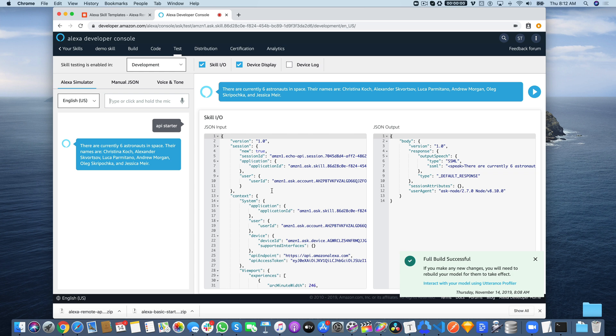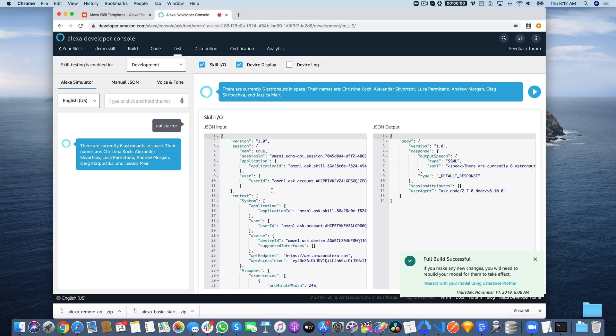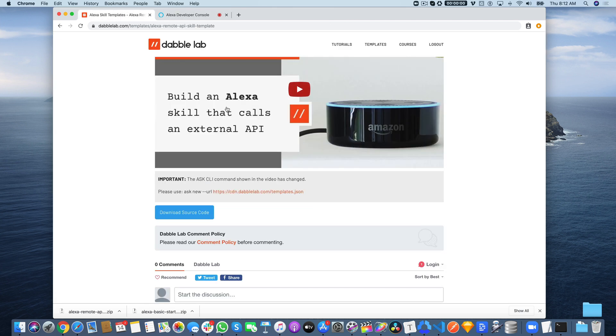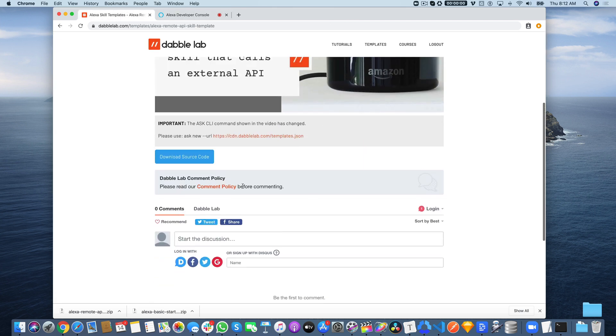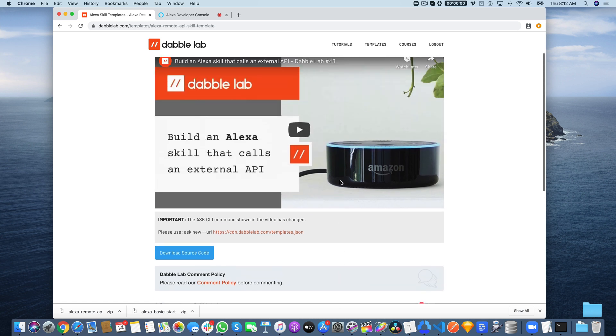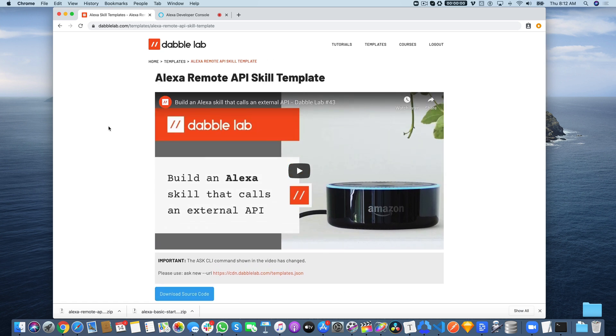This is just an example of how you would go about building an Alexa skill, a code example of how you would go about building an Alexa skill that calls a remote API. Hopefully this is helpful. If you have any questions, you can ask those over here. We just added this, so ask those over here under the comments, and we'll respond to those just as quickly as possible. Thanks so much for watching.